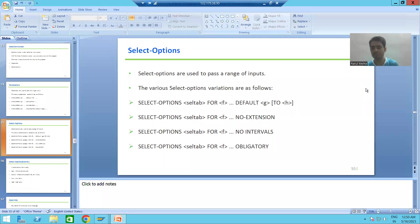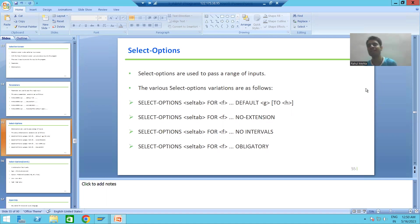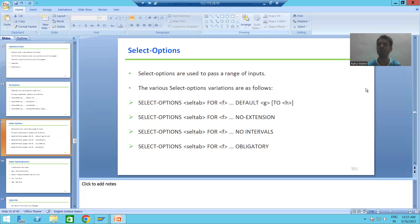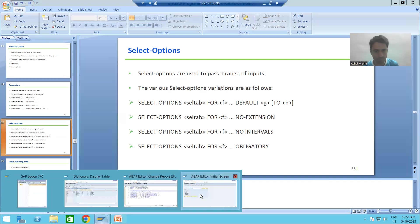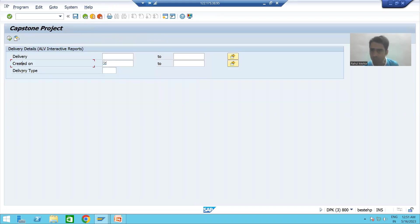In the previous videos we studied what is selection screen or input screen, we dug into parameters and select options, and their various variations. In this video we will study how to create a selection screen block. First I will show you one output — I am running a sample program and you can see we have three inputs here.